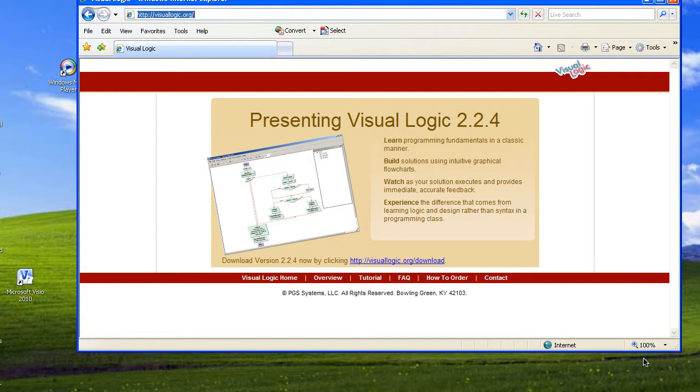During the Applied Logic class, you're going to be using Visual Logic for creating programs. Visual Logic is a tool that lets you create flowcharts that are actually executable as programs.